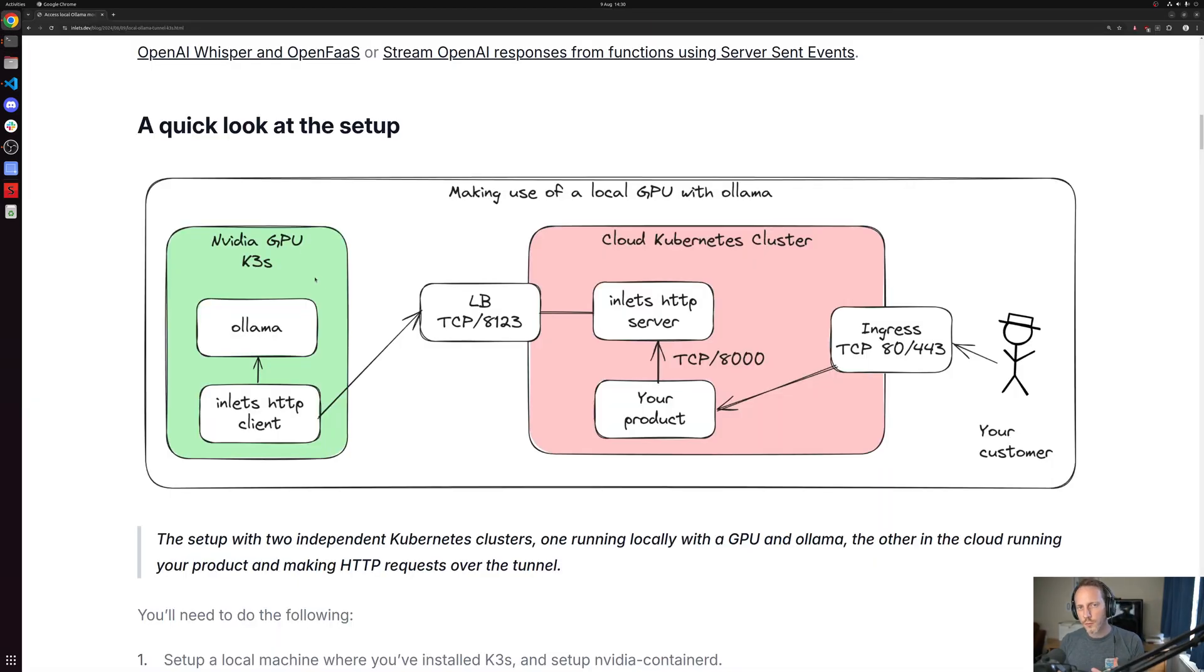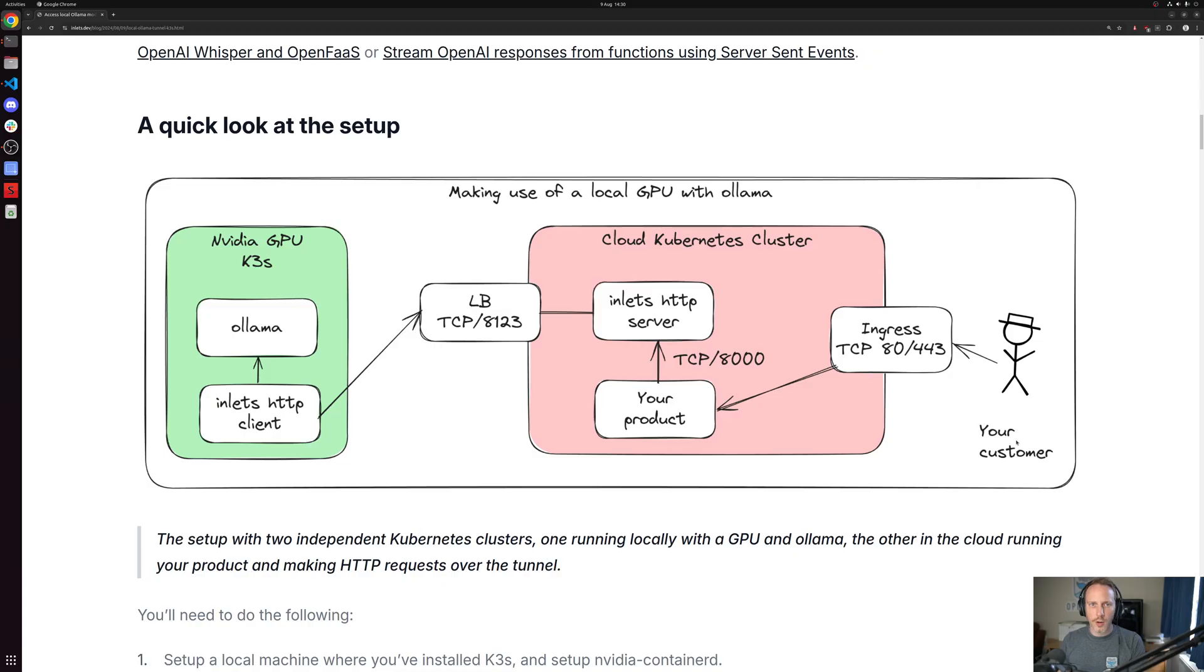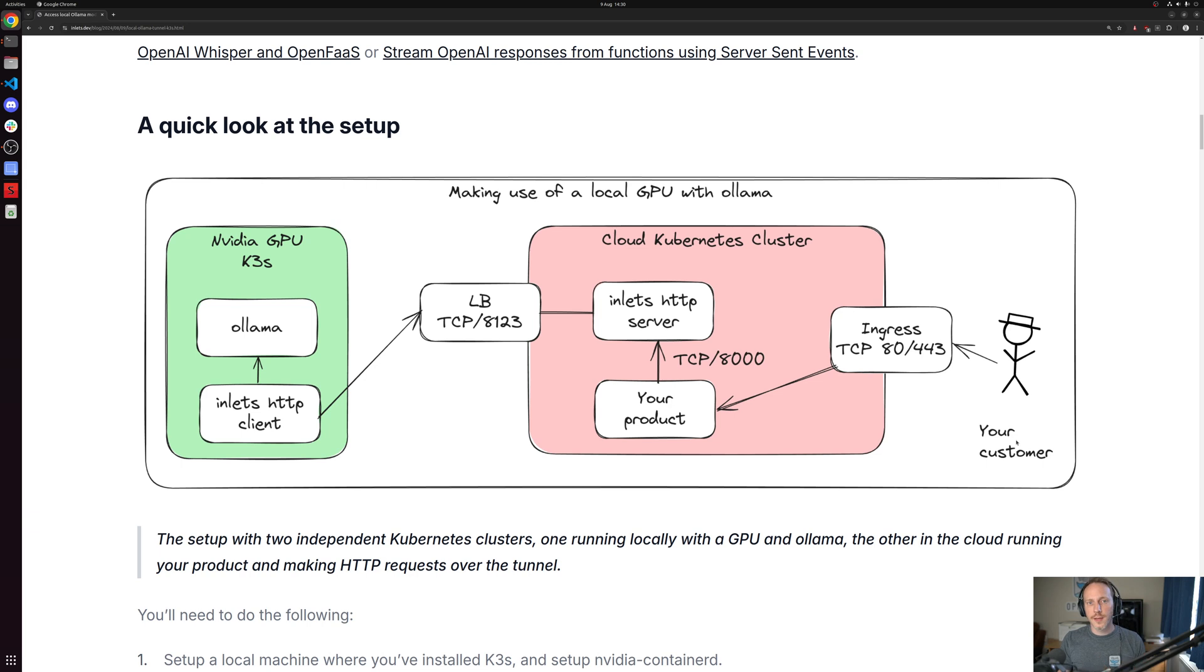We want to run workloads with a GPU and somehow combine them or connect them to our product running in the main cluster. So that our customers could come along, perhaps provide us with a PDF. It's uploaded to our Flask or FastAPI app. The FastAPI app then takes the PDF.